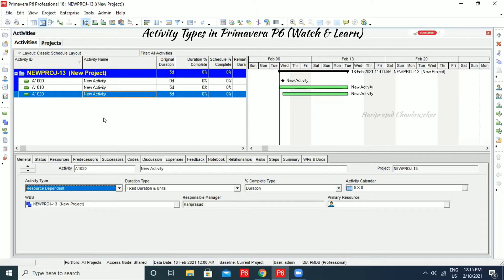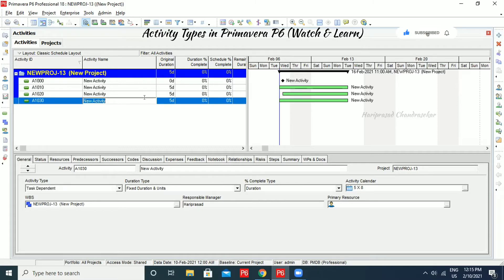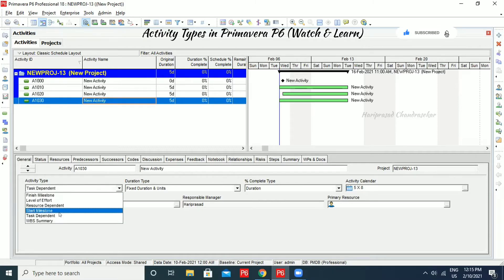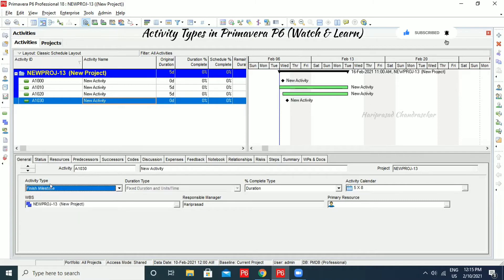Now I am going for a Level of Effort activity. But before that, I'm going for Finish Milestone. Finish Milestone is the same as Start Milestone, but it is typically used to mark the end of a project. It can have a finish date — Start Milestone has a start date, and End Milestone has a finish date.